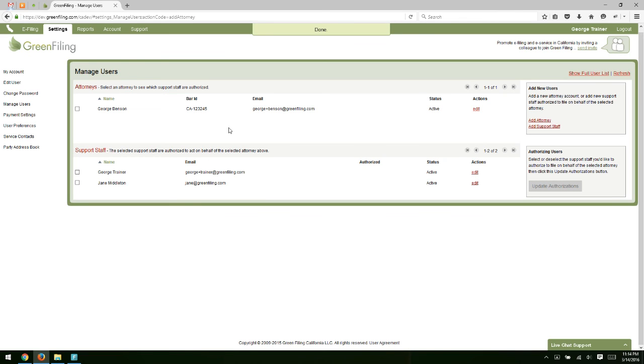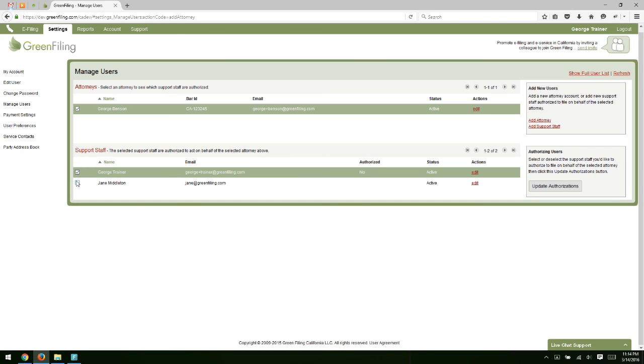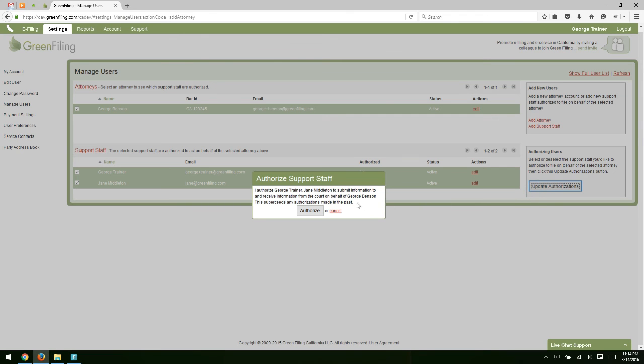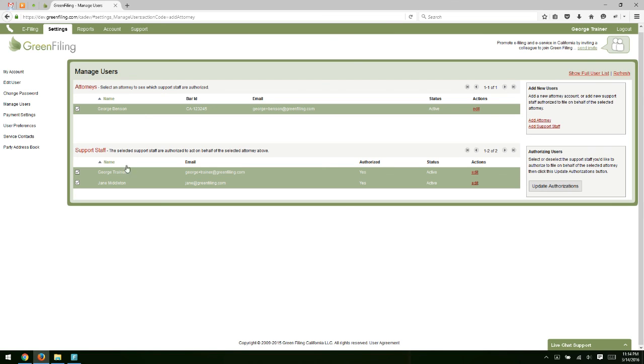And now you have two support staff and one attorney. Now you can also control which support staff are allowed to file for which attorneys on this screen. So if I were to check this box up here for the first attorney, I can see that so far no users are activated for them to file with. If I check these two boxes, this means that these two support staff would be able to file for this attorney and just click update authorizations. So now these two users are allowed to file for this attorney. This is actually a feature of Greenfiling that you won't find in the other systems where you can control which support staff are allowed to file for which attorneys using this screen.